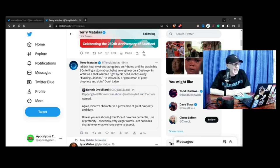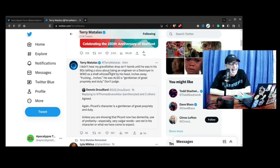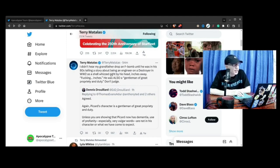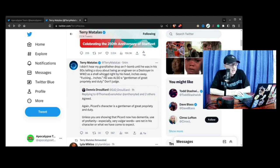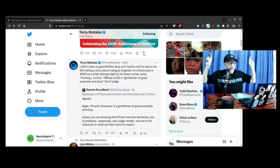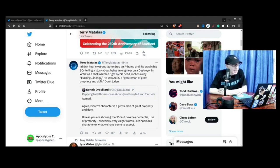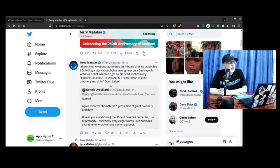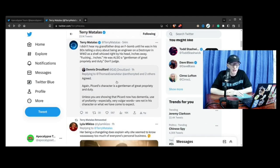I didn't hear my grandfather drop an F-bomb until he was in his 80s, telling a story about being an engineer on a destroyer in World War II, as a shell whizzed right by his head. Inches away. Effing inches. He was also a gentleman of great propriety and duty. Don't judge.